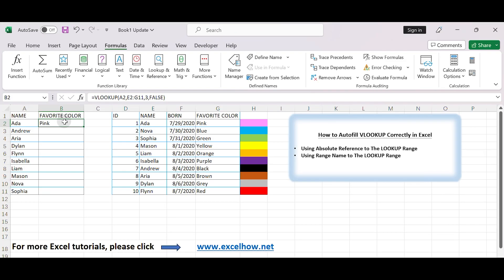Hello everyone and welcome to my channel. In today's video, we will learn how to properly autofill VLOOKUP formulas.